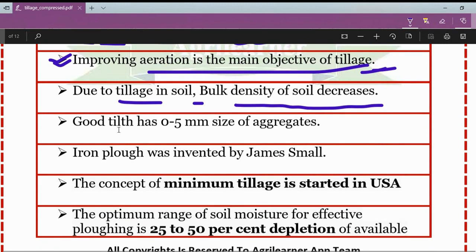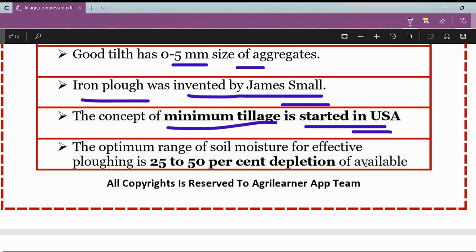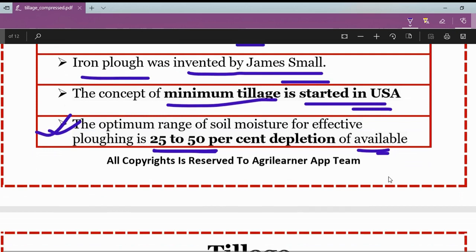Good tilth has an aggregate size of 0 to 5 mm. The iron plow was invented by James Small, and the concept of minimum tillage was started in the USA. The optimum range of soil moisture for effective plowing is 25 to 50 percent depletion of available moisture.